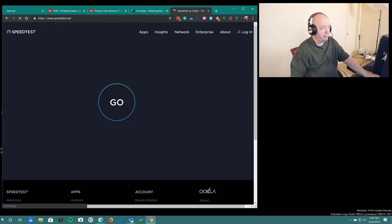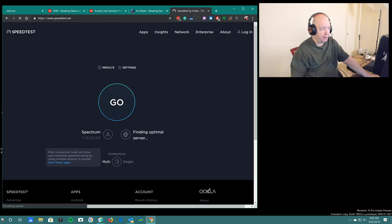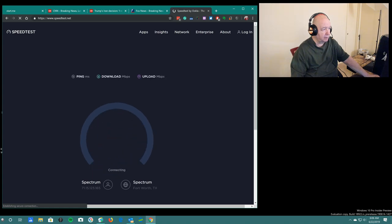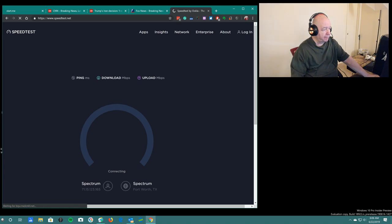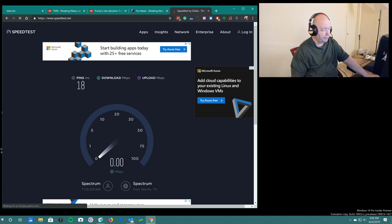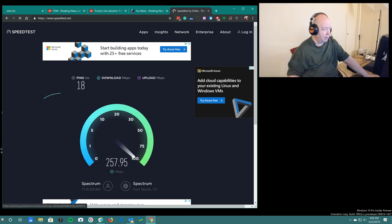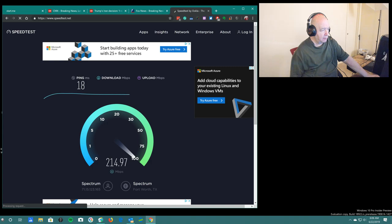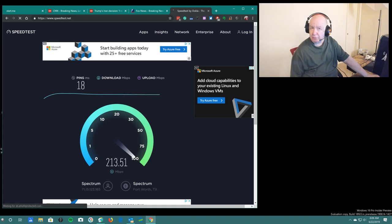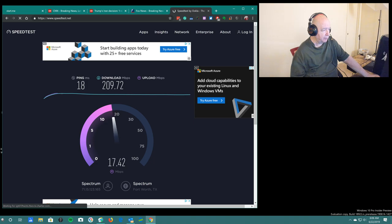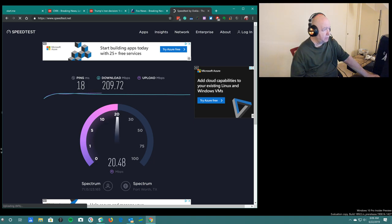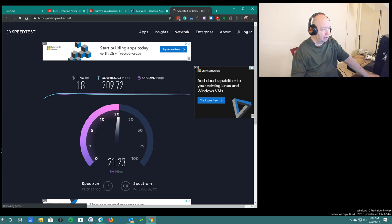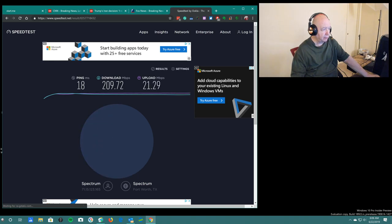We pay for 400 down and 20 up. This is doing speed test with Google Chrome. Right now my ex-wife is at her computer but she's not doing anything that uses any bandwidth. So we got 209 down and about 20 going up. This is what speed test gives us.